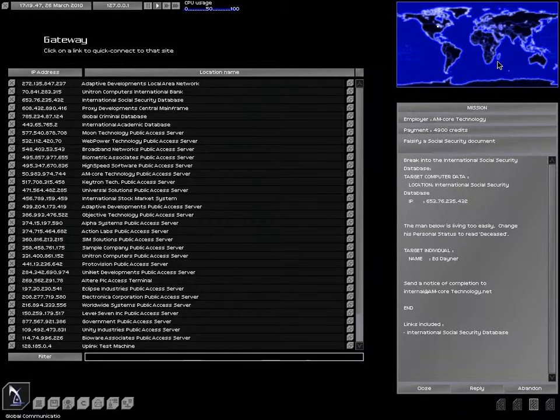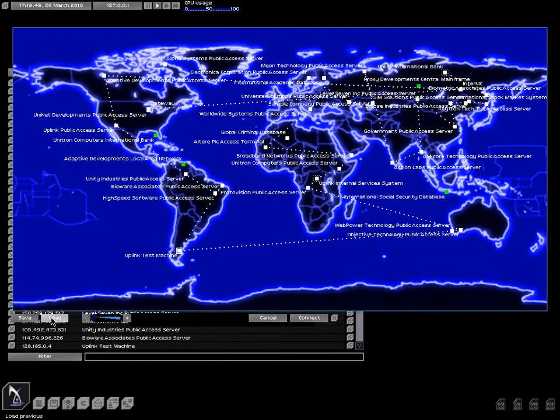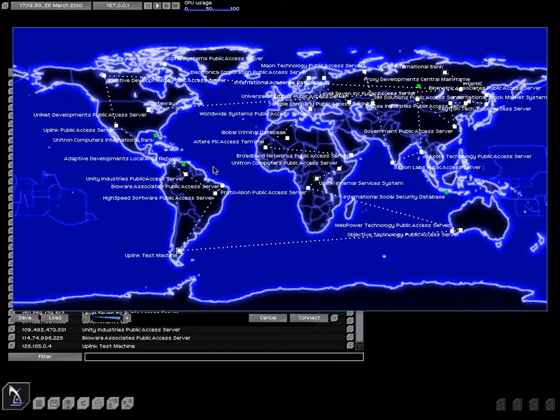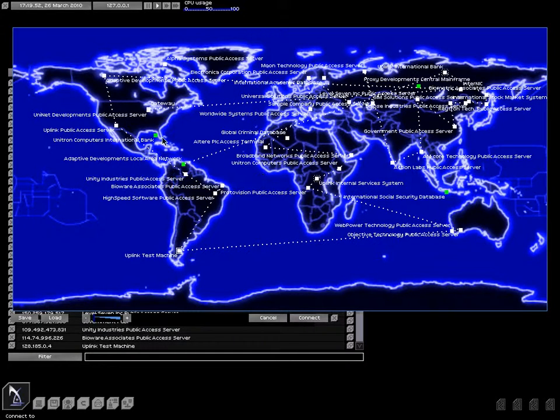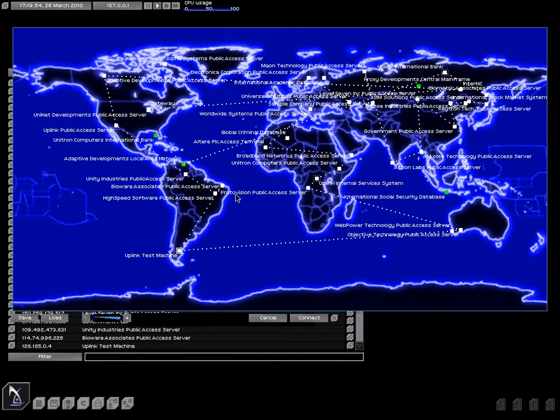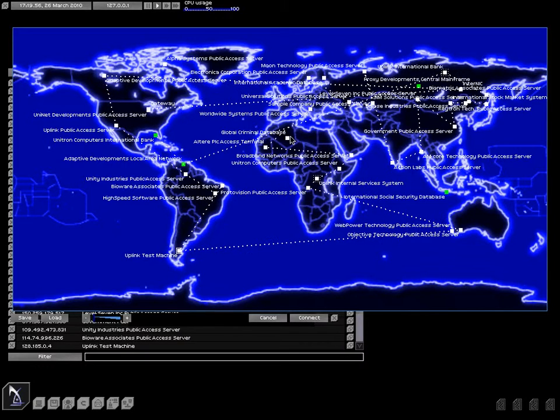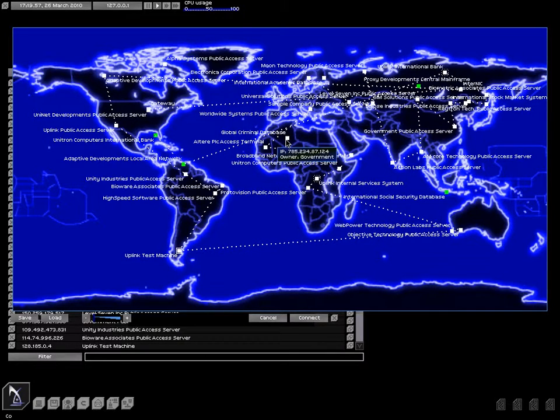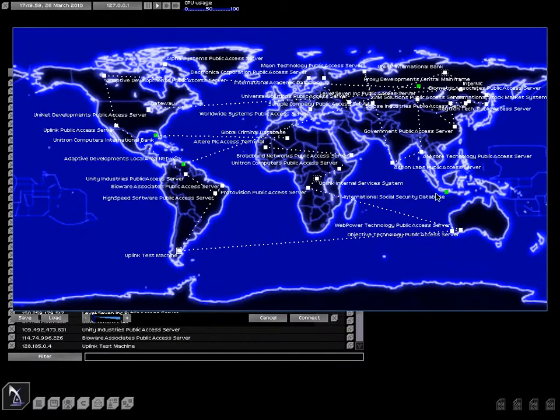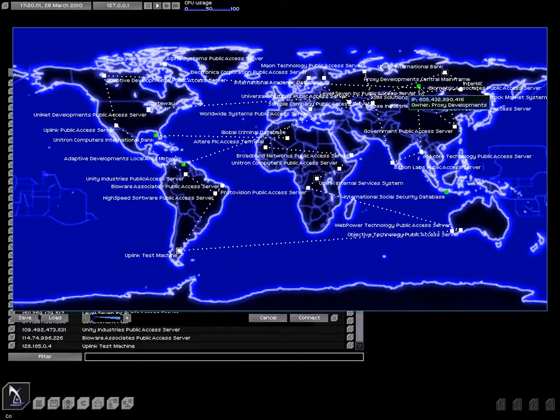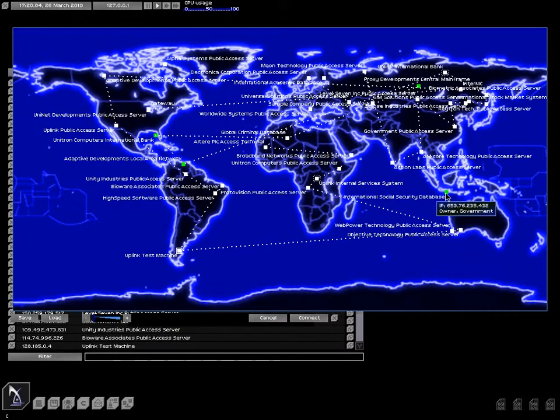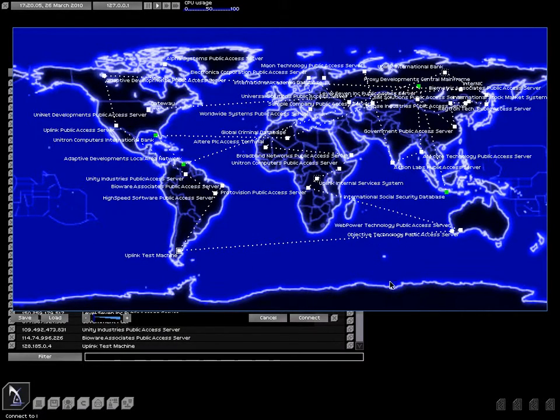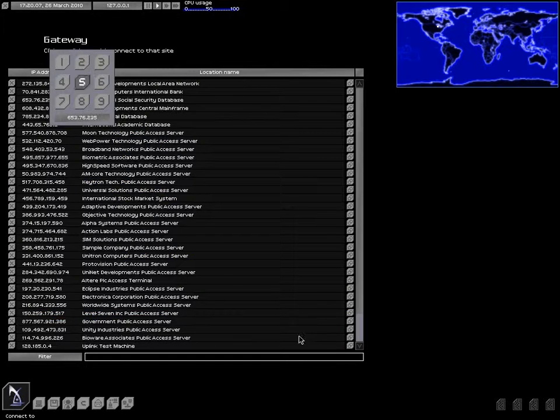That's not the social security job. That's the social security job. Alright, international social security database. Let's load up my crazy path. Let's bounce to here, let's bounce to there. Let's bounce through the GCD. Okay, there's the social security database. Let's hit that server. And now let's come over here. Connect.